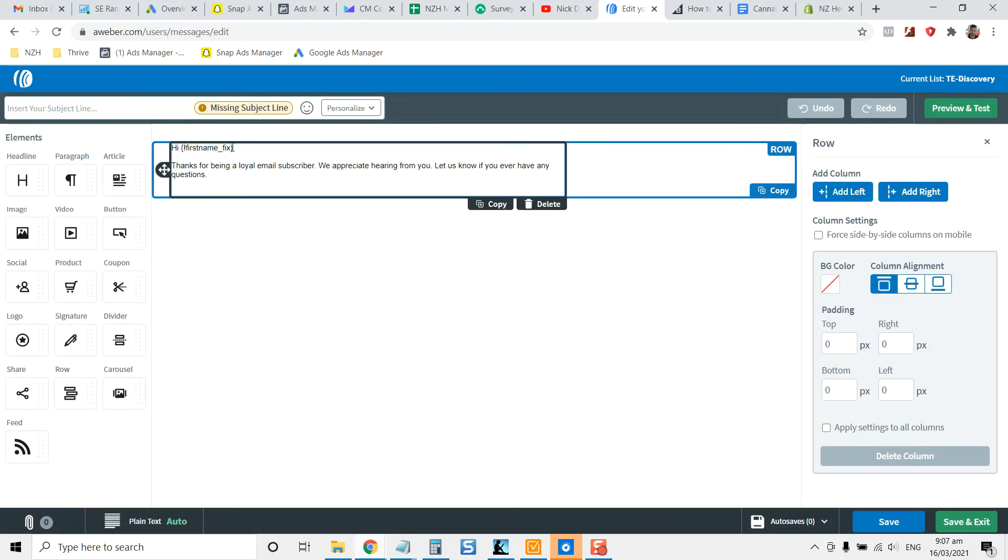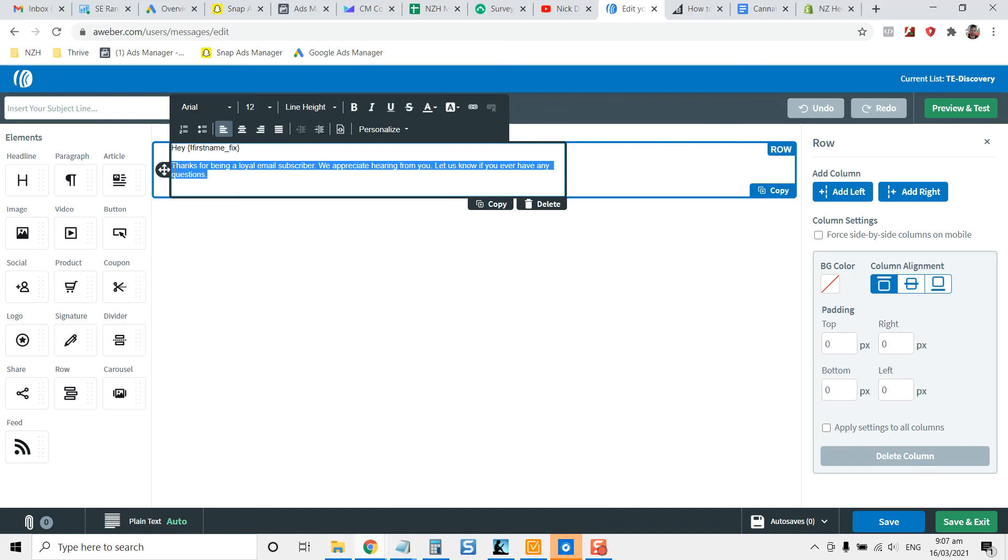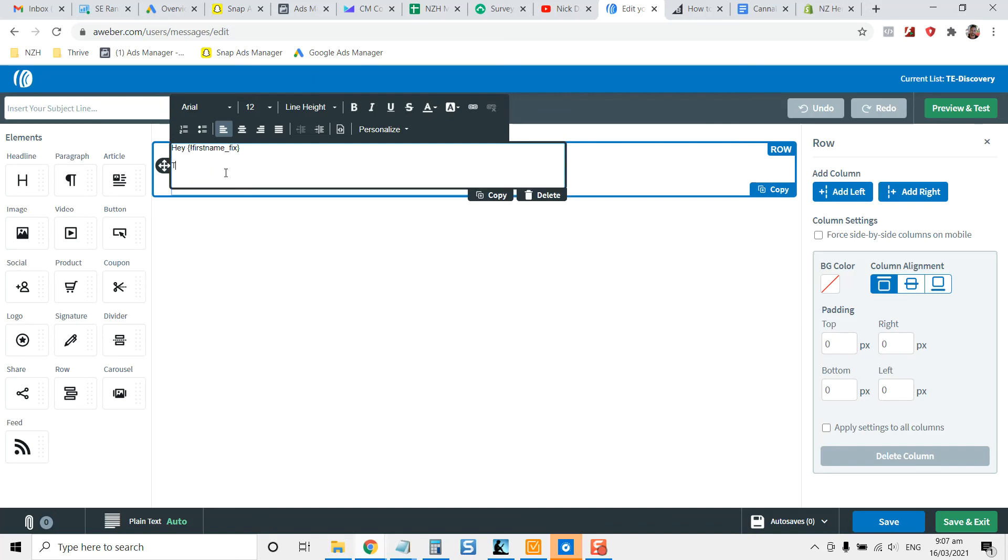So they've got some already preloaded first name. So that will just replace out the first name. So it might be like, Hey, John, if that's their first name, thanks for grabbing your voucher.